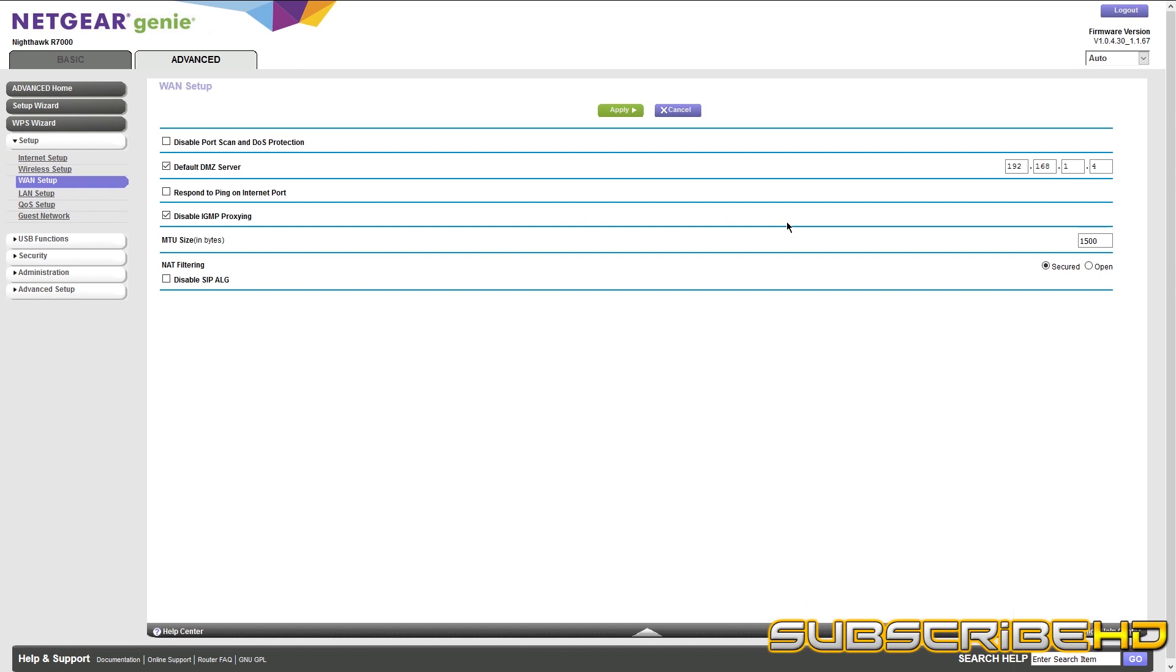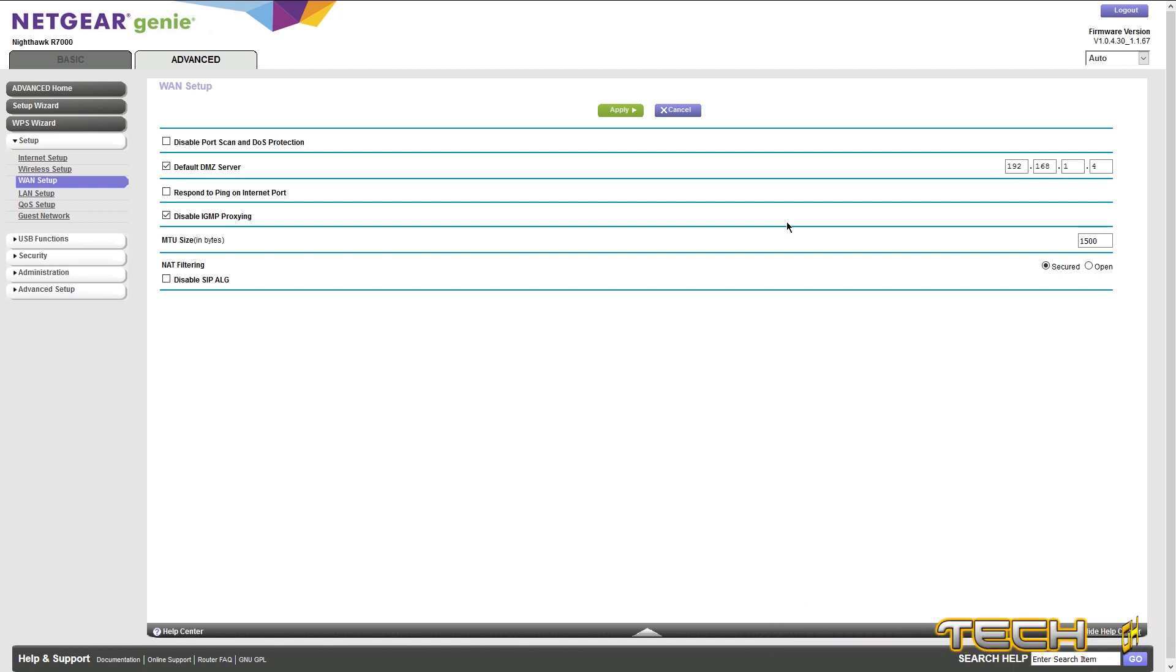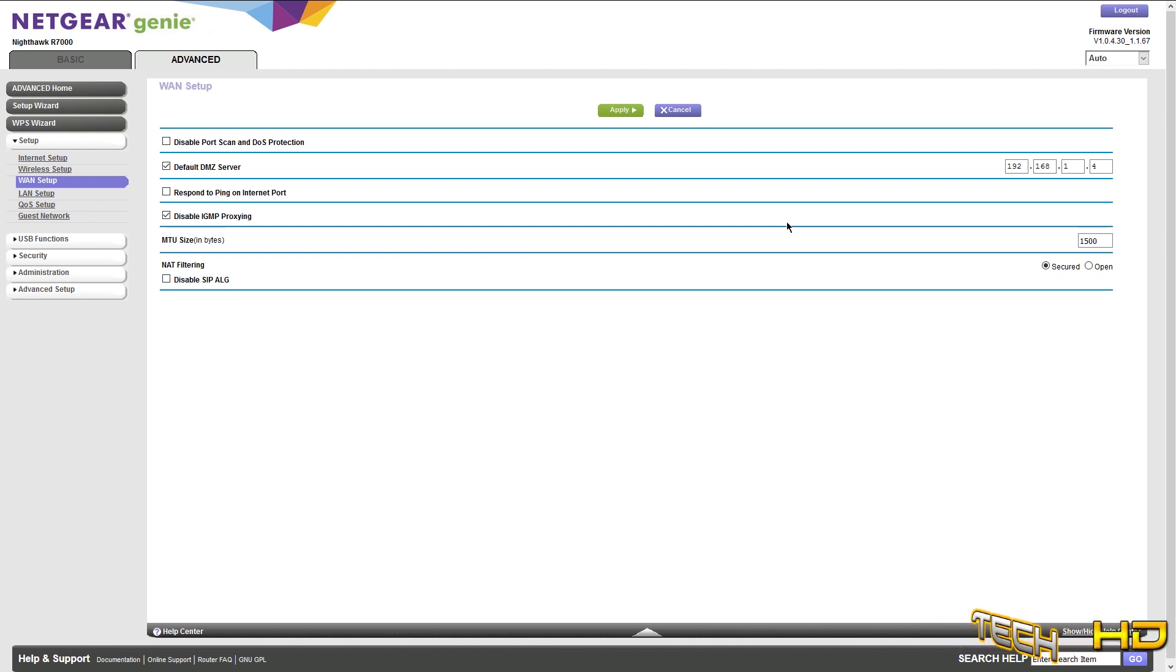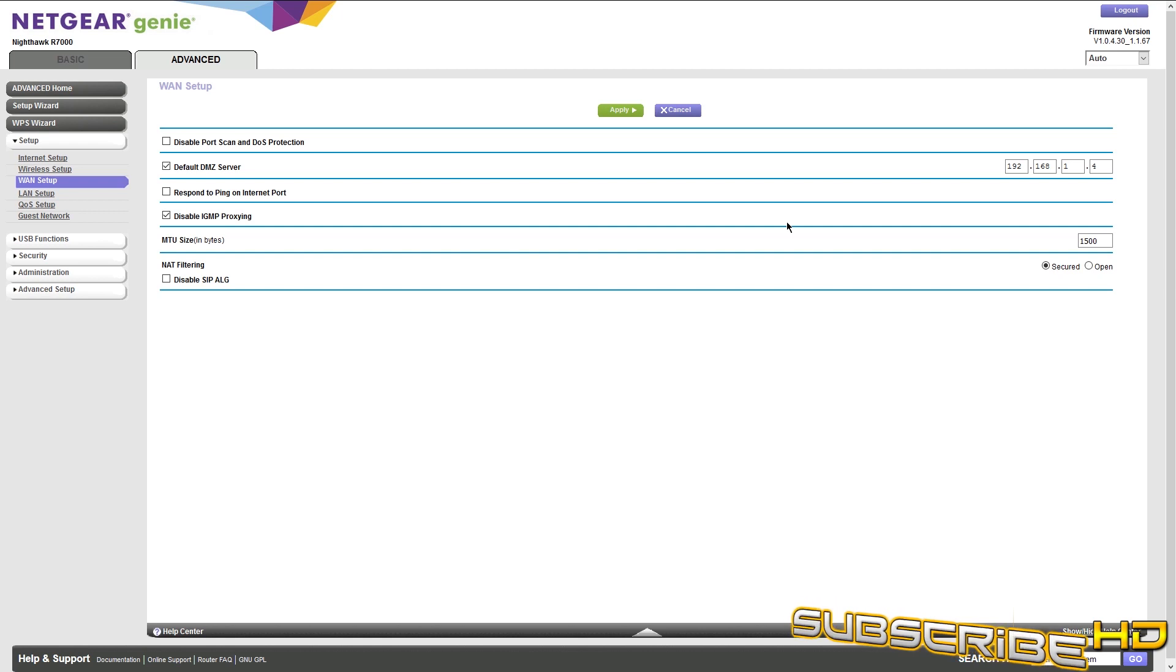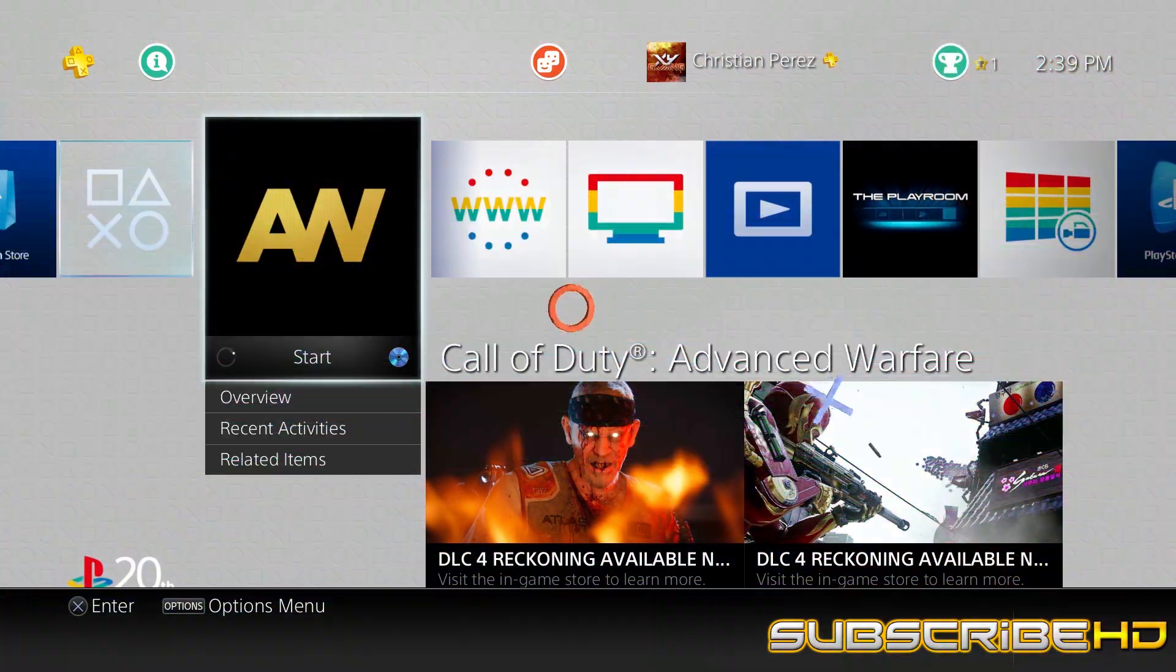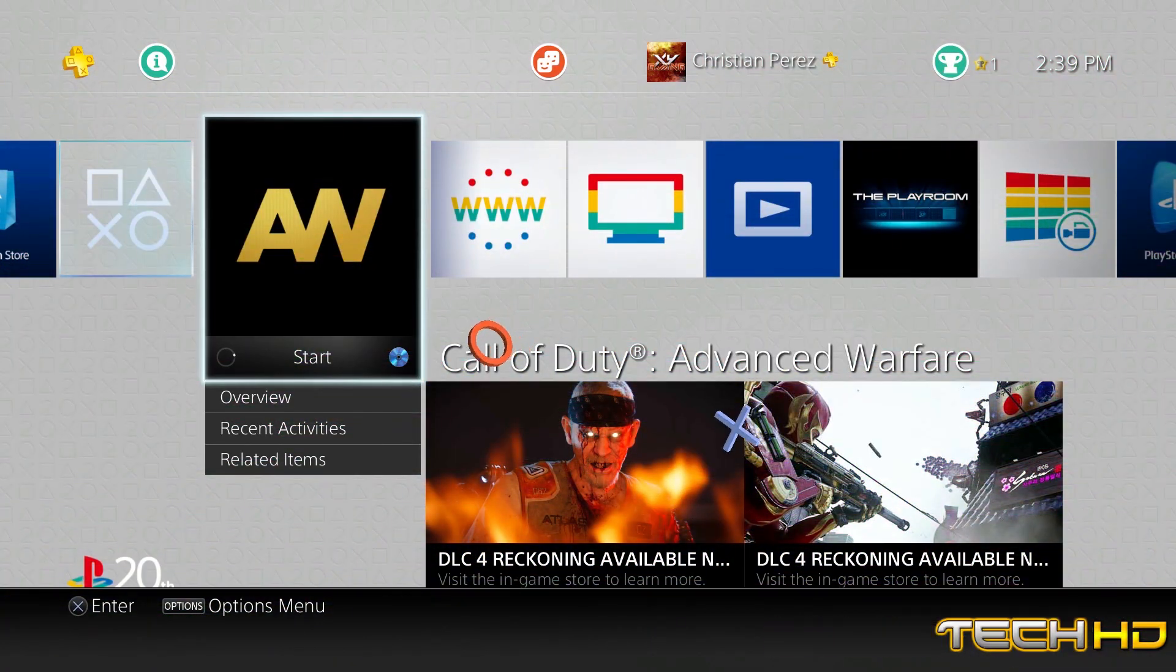So after when you're done putting all that, we're going to go to the PS4 and we're going to see how the connection is, if it's stable and how it basically is. All right, you guys, so we're back on the PS4.